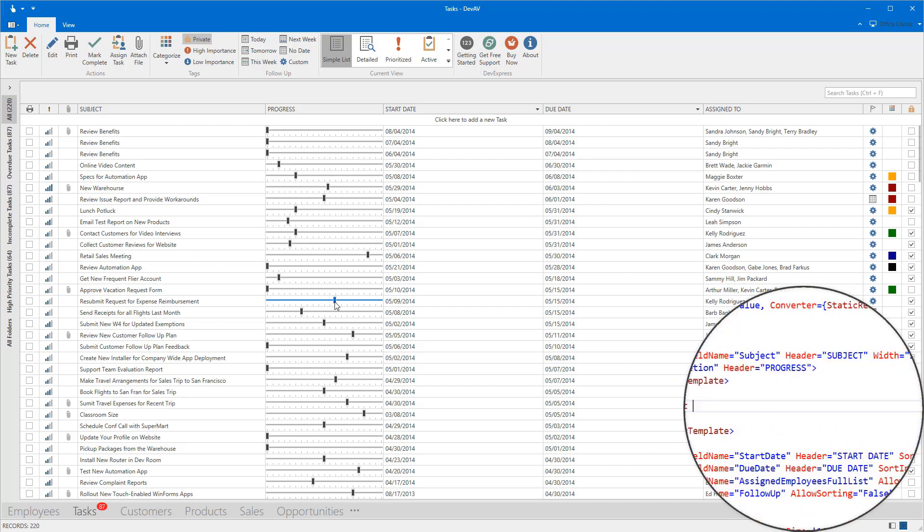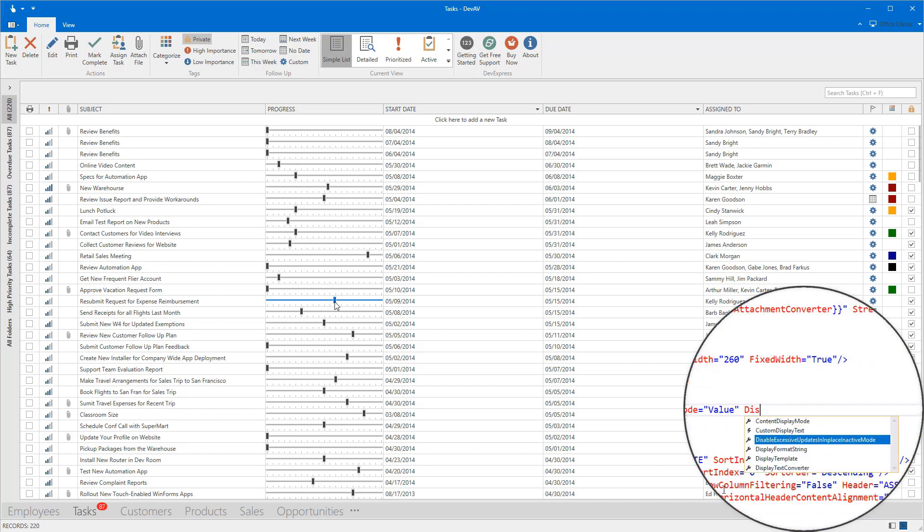Now let's take a look at the Progress column. Let's use the ProgressBarEdit control to display values and the TrackBarEdit to edit them.